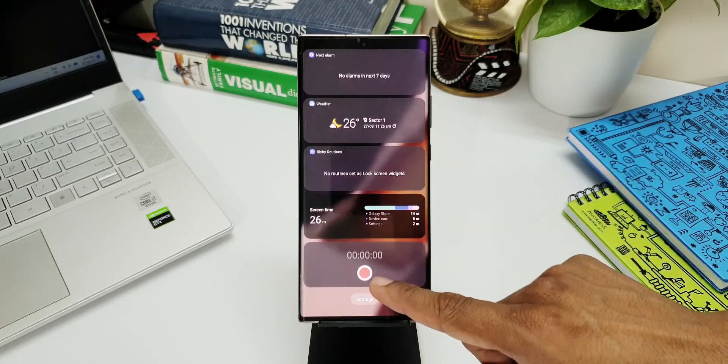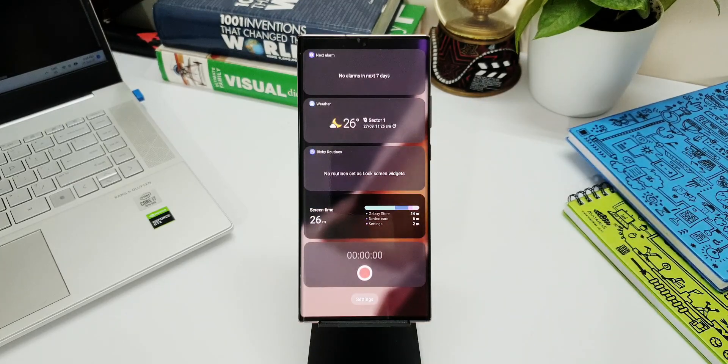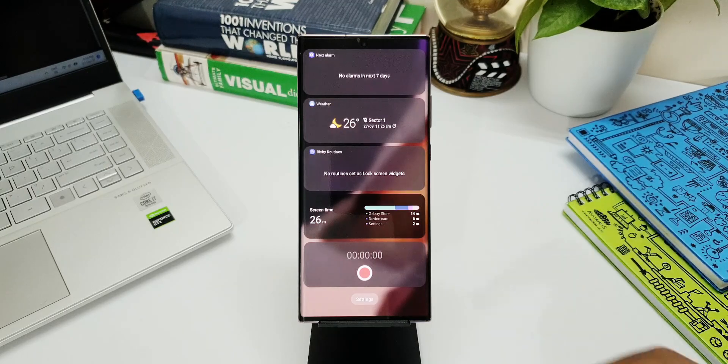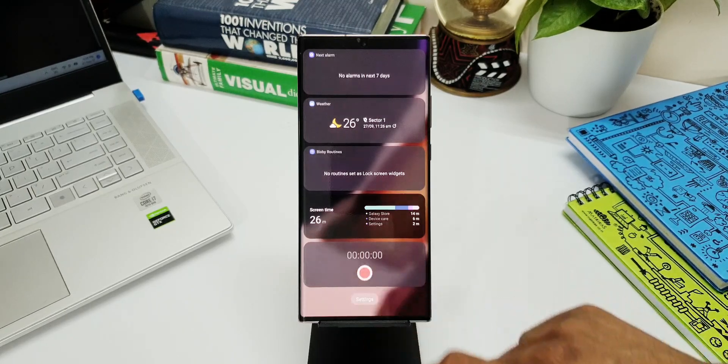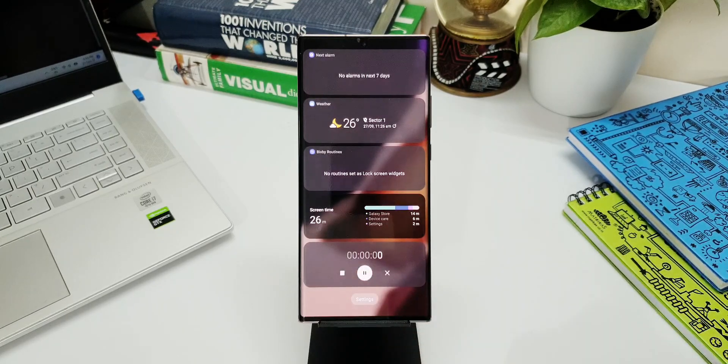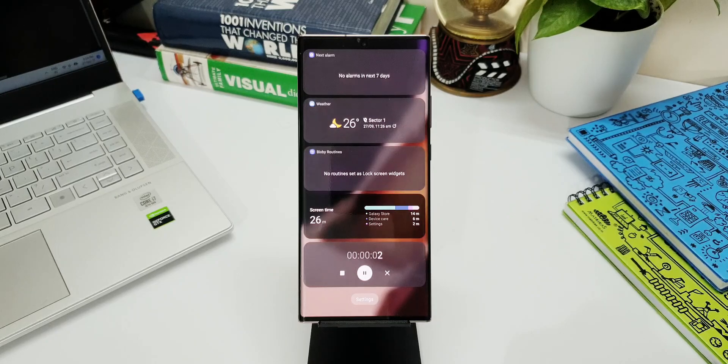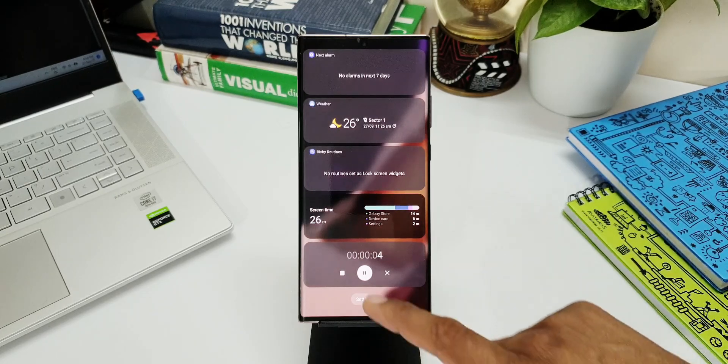This will be available automatically when you update the app. Now this new voice recorder widget gives us quick access to start the recording right from the lock screen.